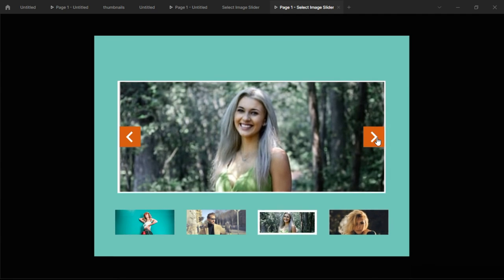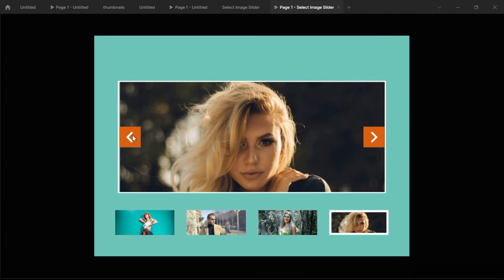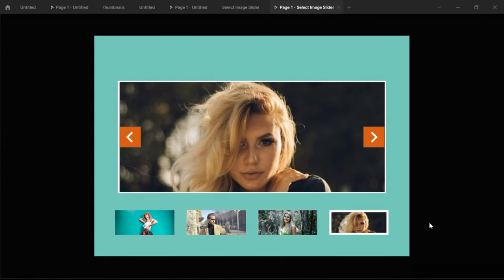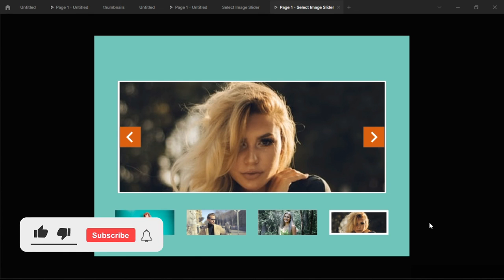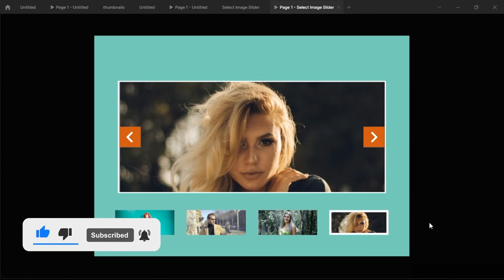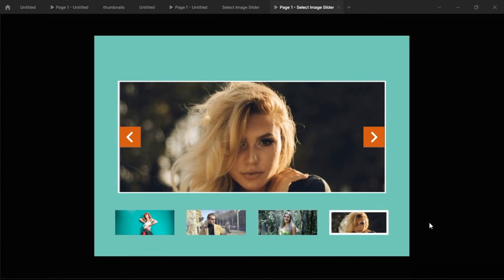That's the select image slider we wanted to build — it moves in a cycle, taking you through each image just like that. Thank you so much for watching. If this helped you, leave a like and let me know in the comments. If you're new, subscribe and hit the notification bell so you get updates every time I upload. See you in the next video!